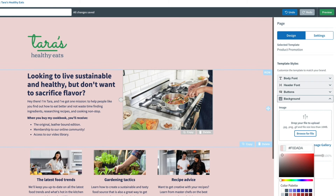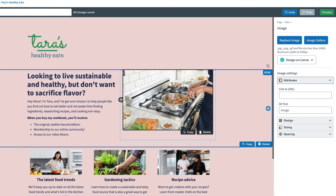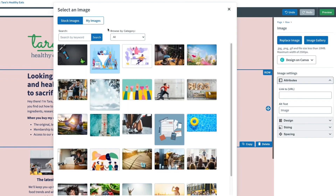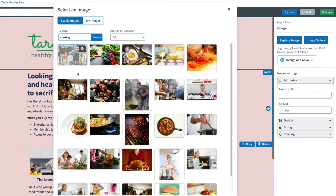Upload your own images, use Canva, or choose from the gallery of stock images to further customize your landing page.